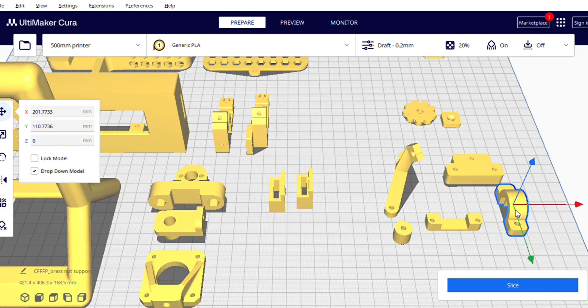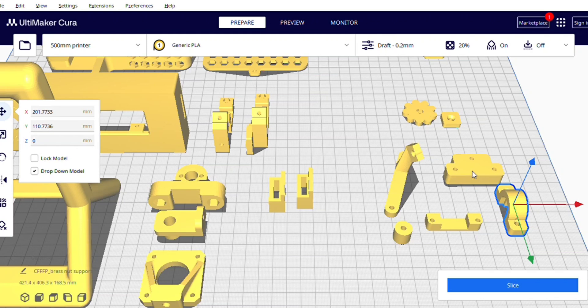You will fit this print in the V6 hotend and then you will fix this with the print and also with the gantry.